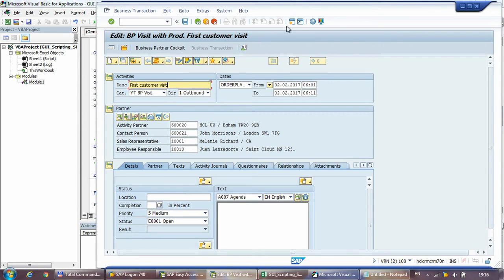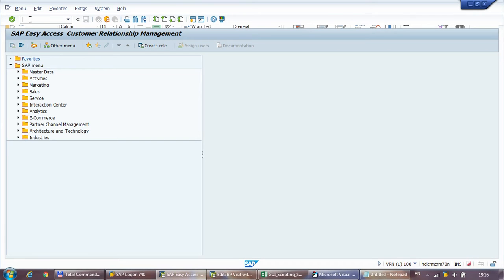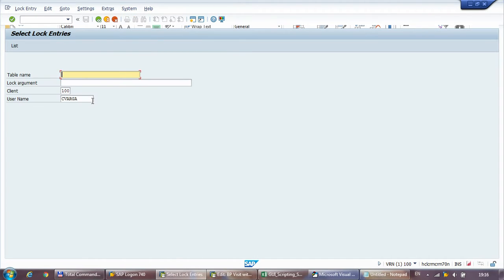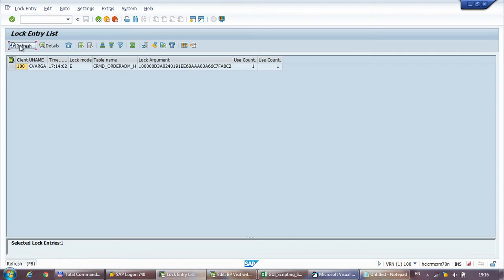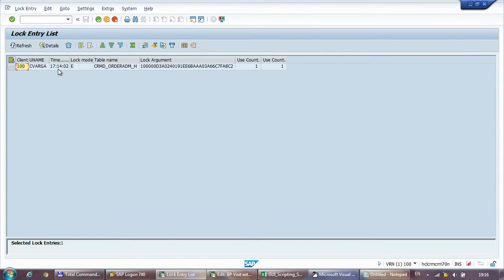I have one session where I opened a random document, so I'm actually locking something, and in the other session I will go into Transaction SM12 and execute it to show my lock entries. It's showing one entry, and that's what I'm actually extracting. I'm going to do this in a generic way — I don't really care how this control looks, like the number of columns or the number of rows. I'm going to look at all the columns, extract all the columns, and then extract every single cell in the list.